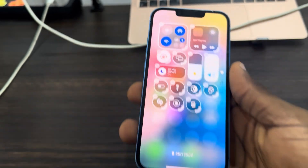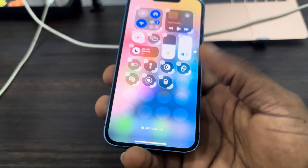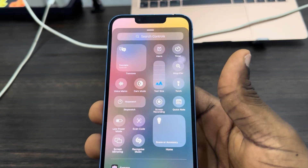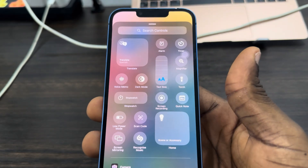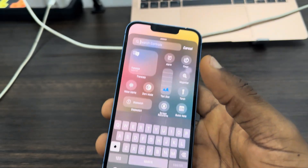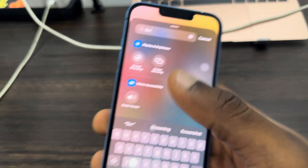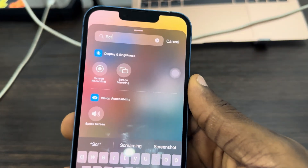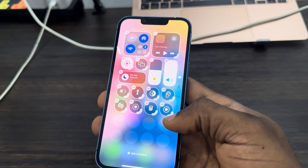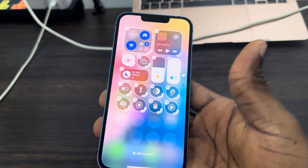Once you click on the plus icon, click on 'Add a Control' at the bottom. Once you click on 'Add a Control', you need to look for the screen recording control. You can also search for it right here. Once you find it, just select it and it will be added to your control center.